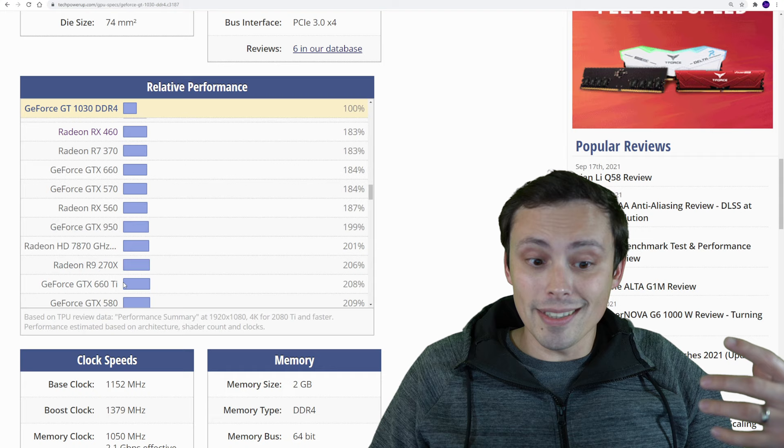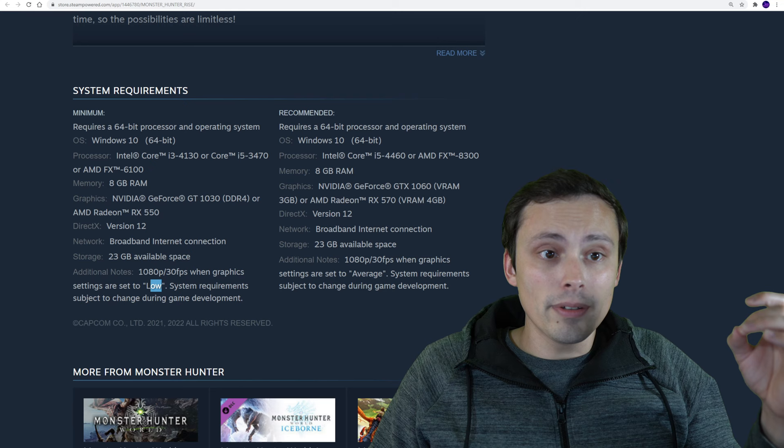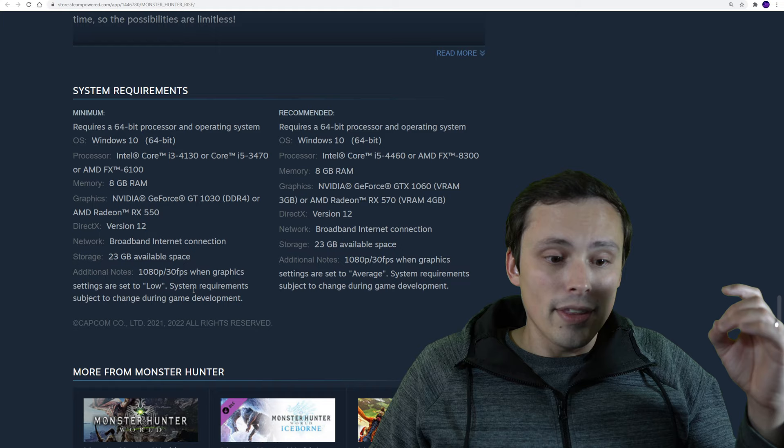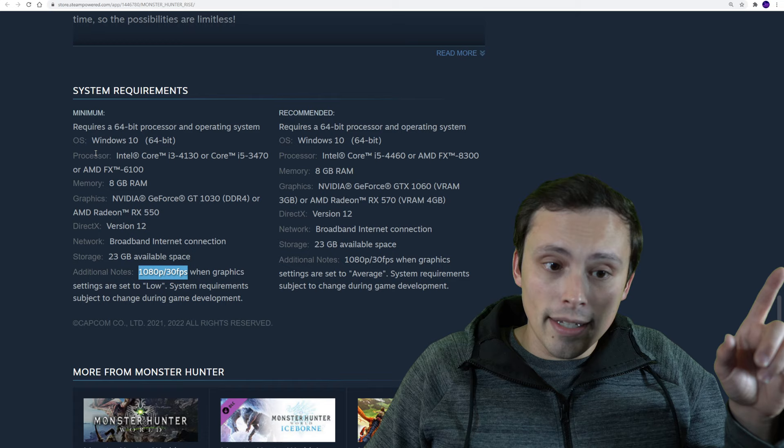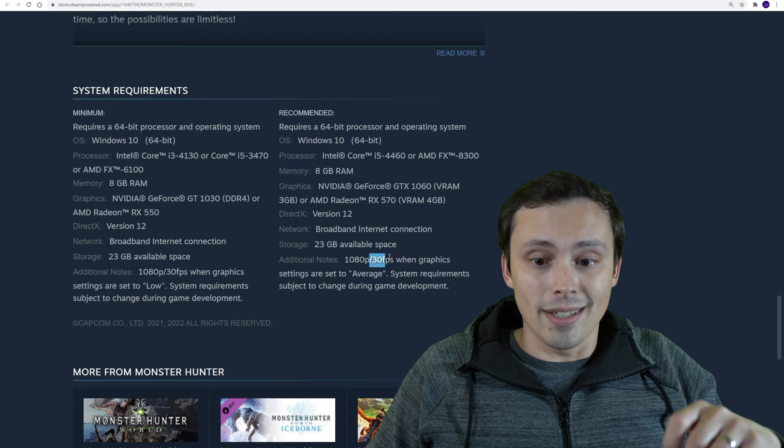Now do keep in mind that these are probably talking about averages. So while this would average 30, it might drop below 30. So when I'm saying you'll get 60 frames per second, it could drop below that. And again, the processors might need to be better than this to actually keep up with 60 since they're not telling us these keep up with 60.